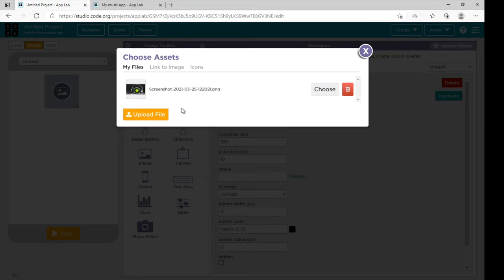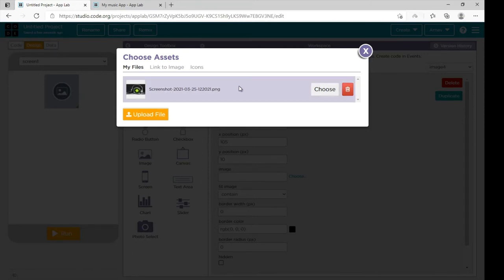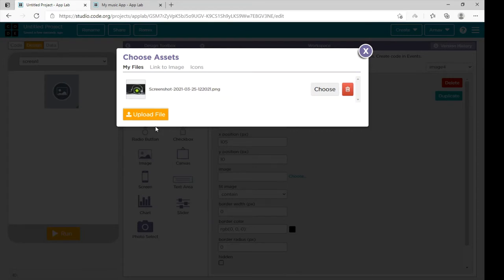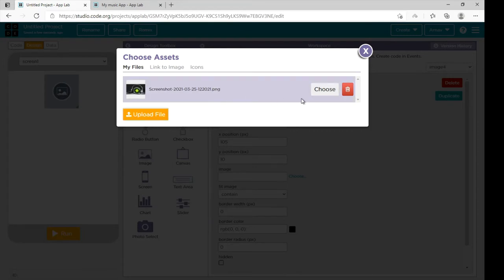If you want to upload the image, click on upload file. A window will open — choose the image that you want to set here and click on open. So I will choose this one.